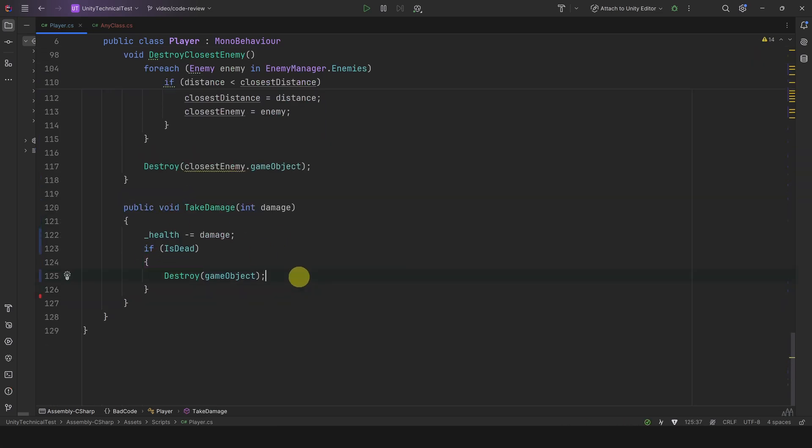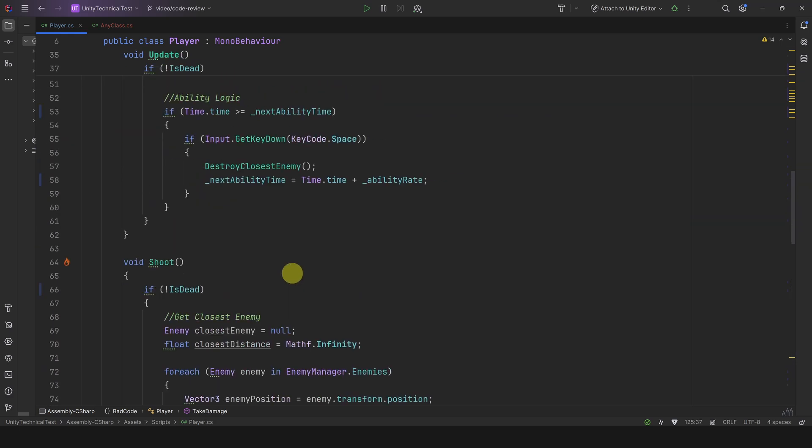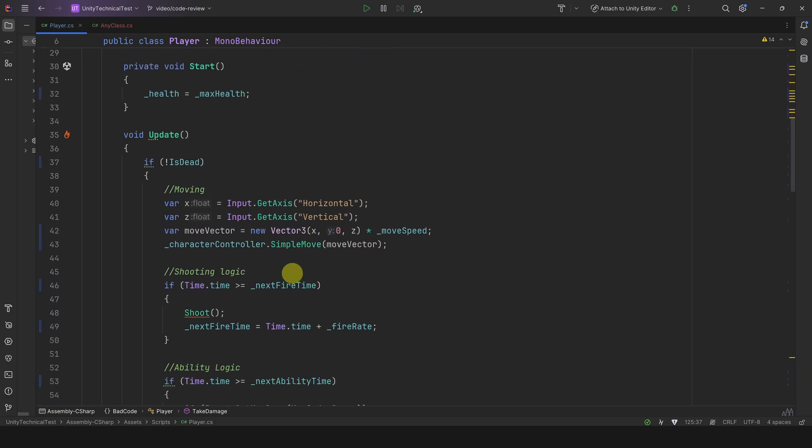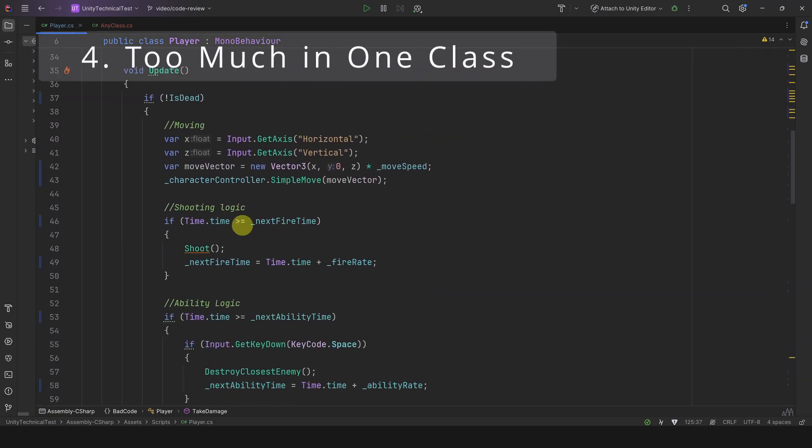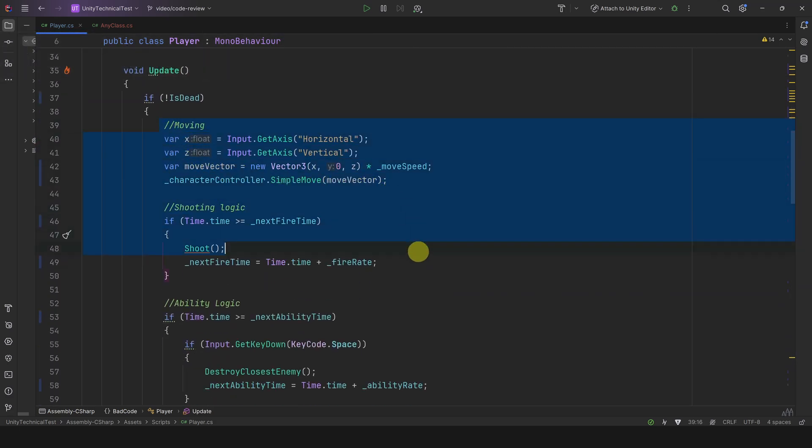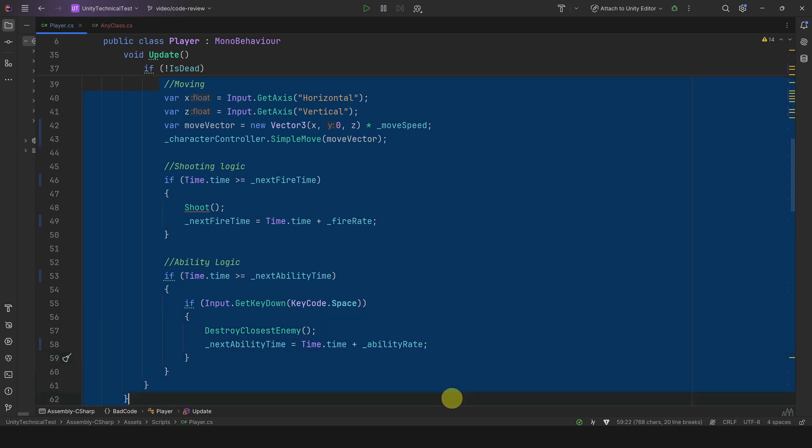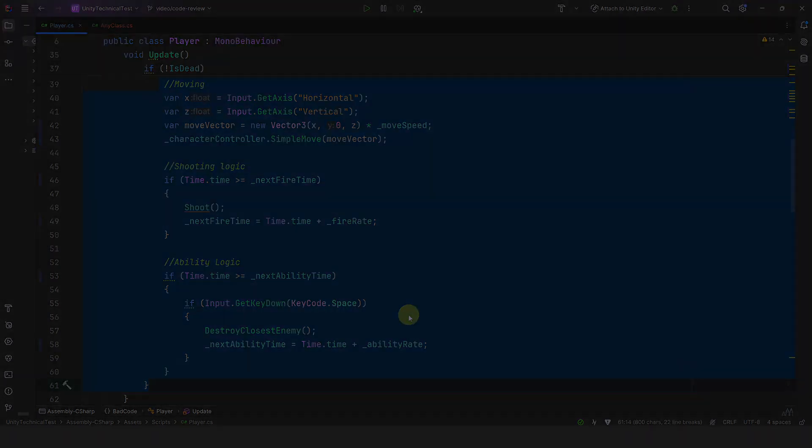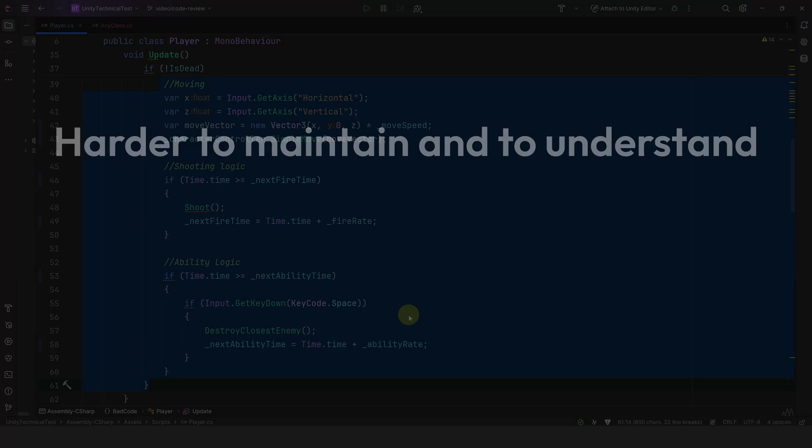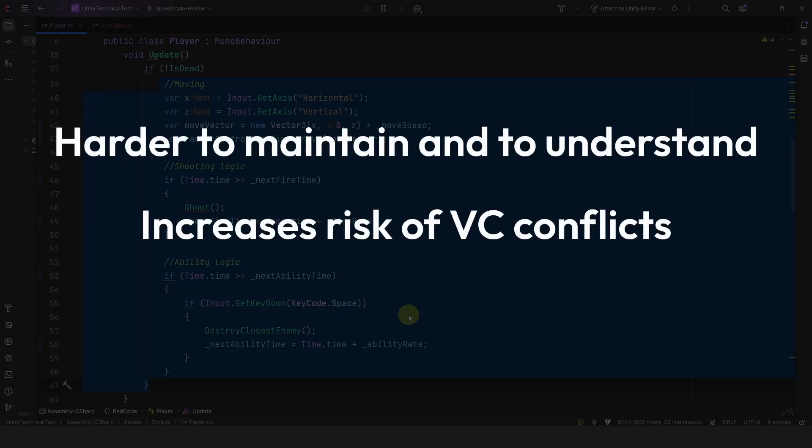The next one is pretty easy to spot. This player class is doing way too much: it's handling the movement, the shooting, and the ability logic. As much as you can, it's important to make sure classes have only one job. Keeping everything in one class is not great because you will have a lot of lines of code in one file, which is harder to maintain and understand. Also, if you use version control this increases the risk of conflicts as many people can work on a single file.